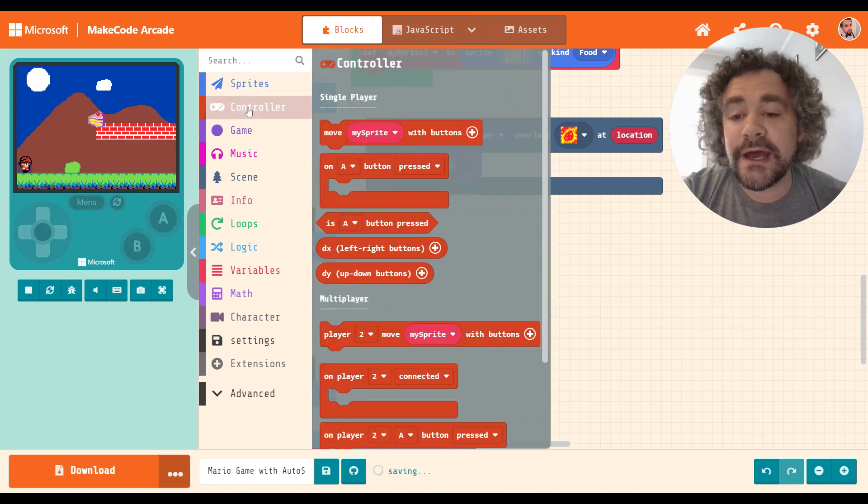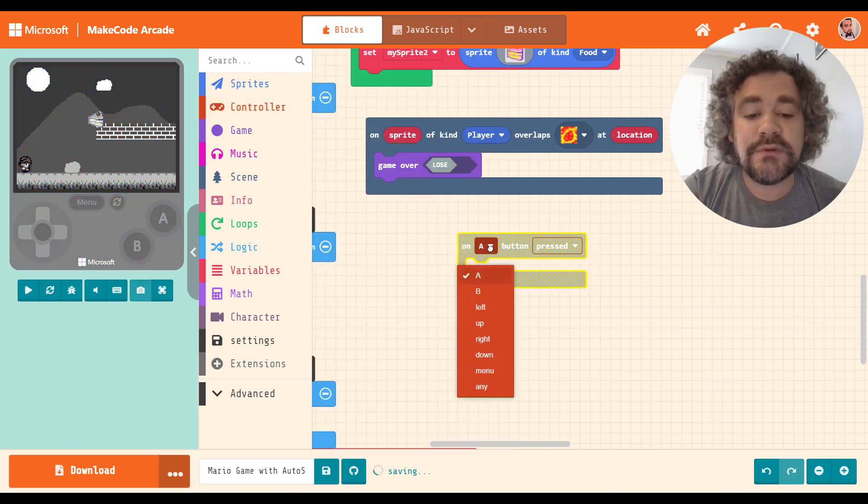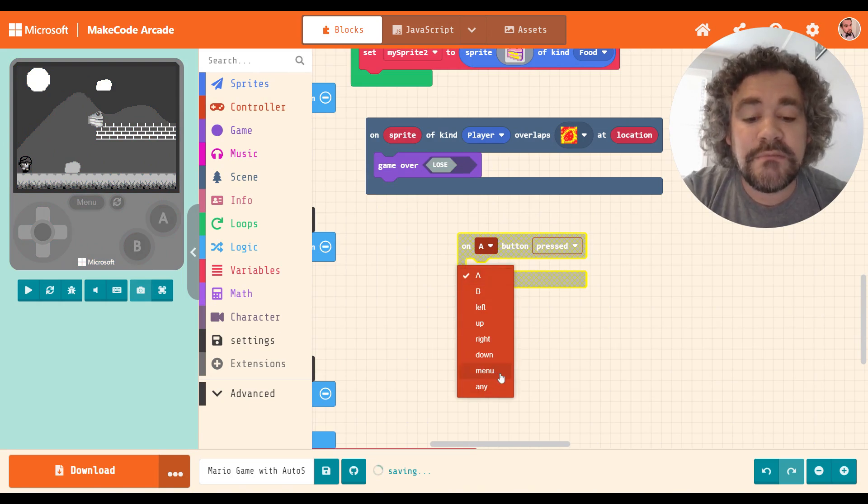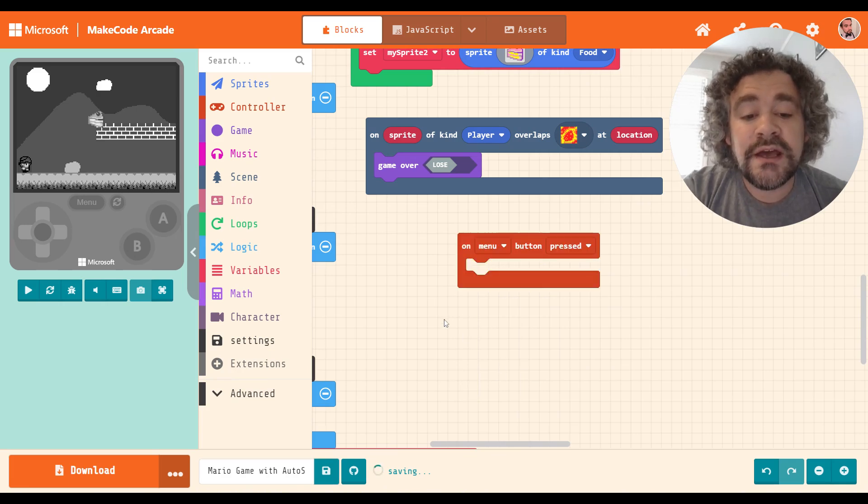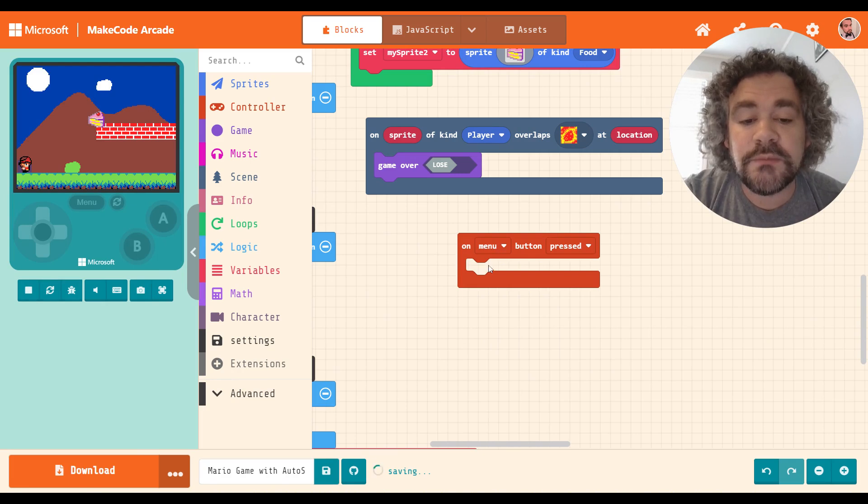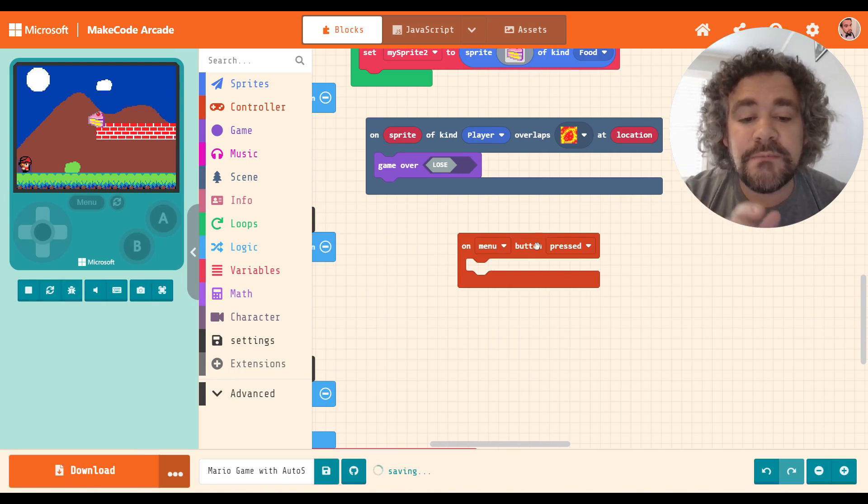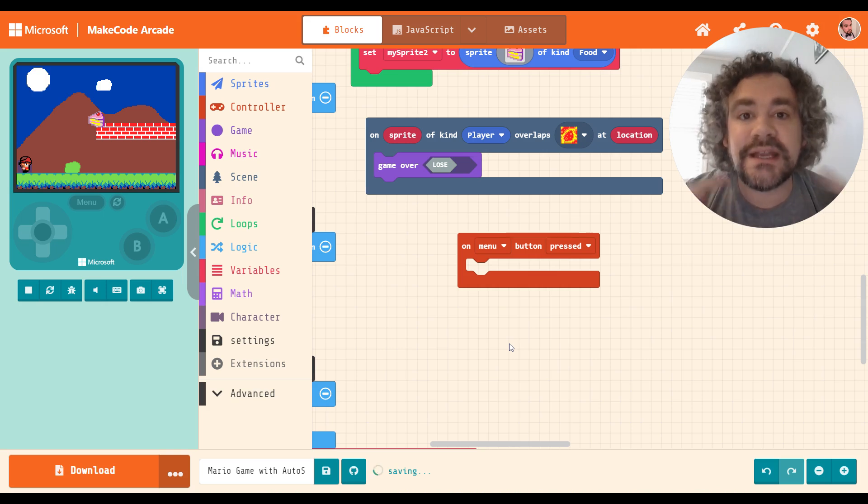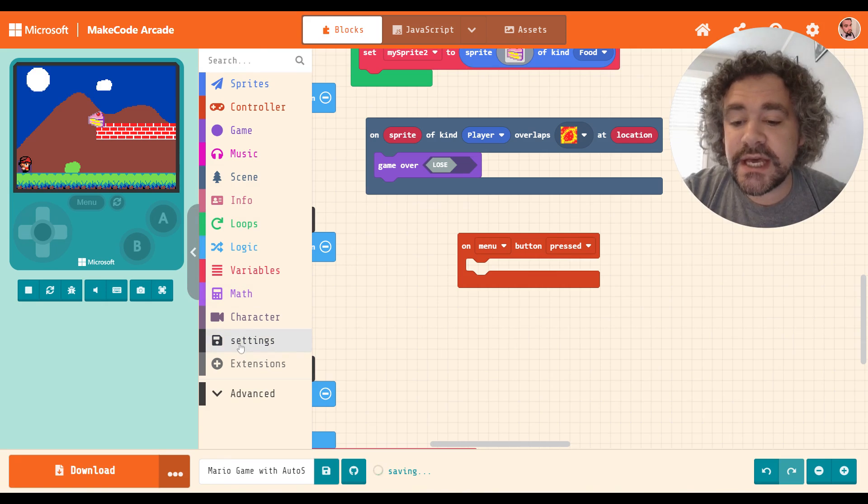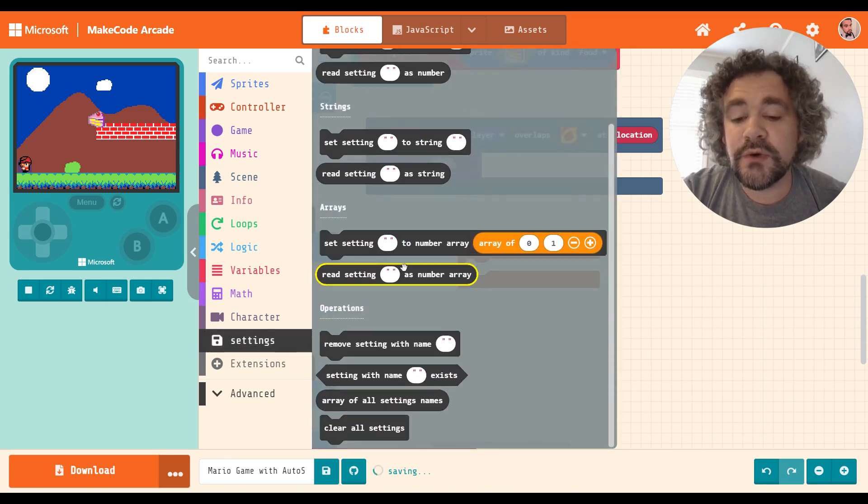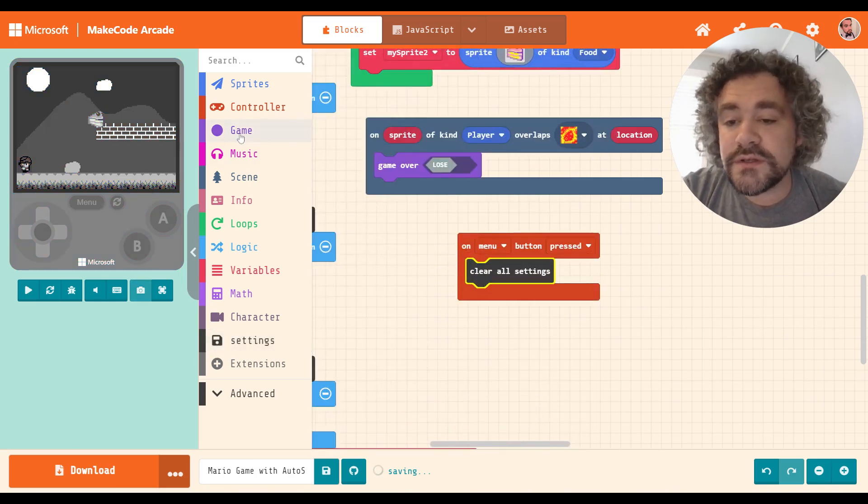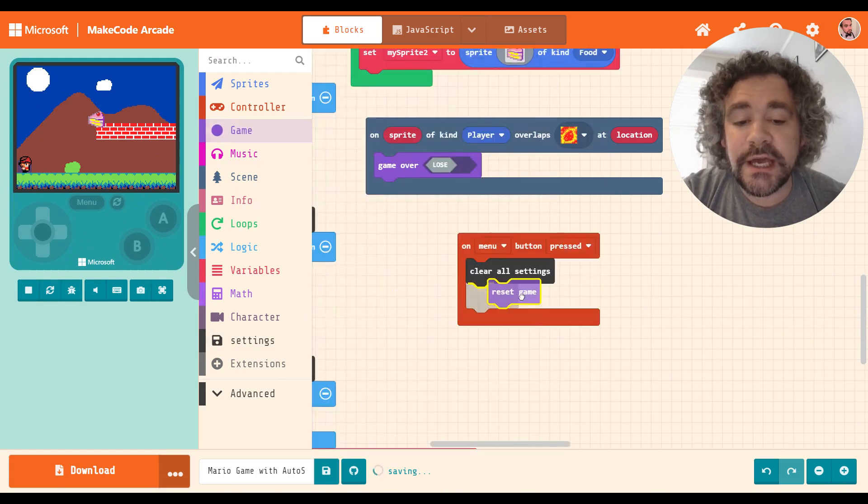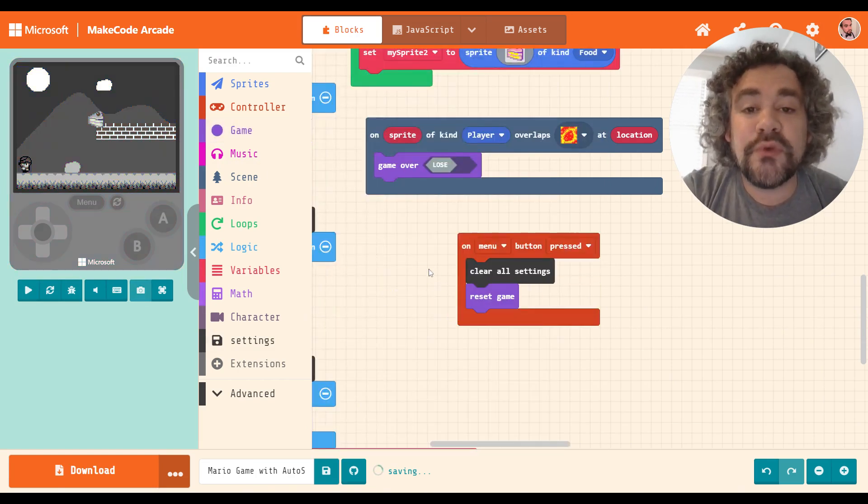So here's what I would recommend you do as a programmer. If you're building a game with an autosave feature and you're using these setting blocks, here's what I would do. I would grab a new on a button press and I would change it to something else. Probably the menu button because I'm assuming your game isn't going to use the menu button. So this is what I would use. If you're doing something with button combos, you could also use button combos and create a unique button. But the idea here is that I'm creating a button press that will actually reset everything.